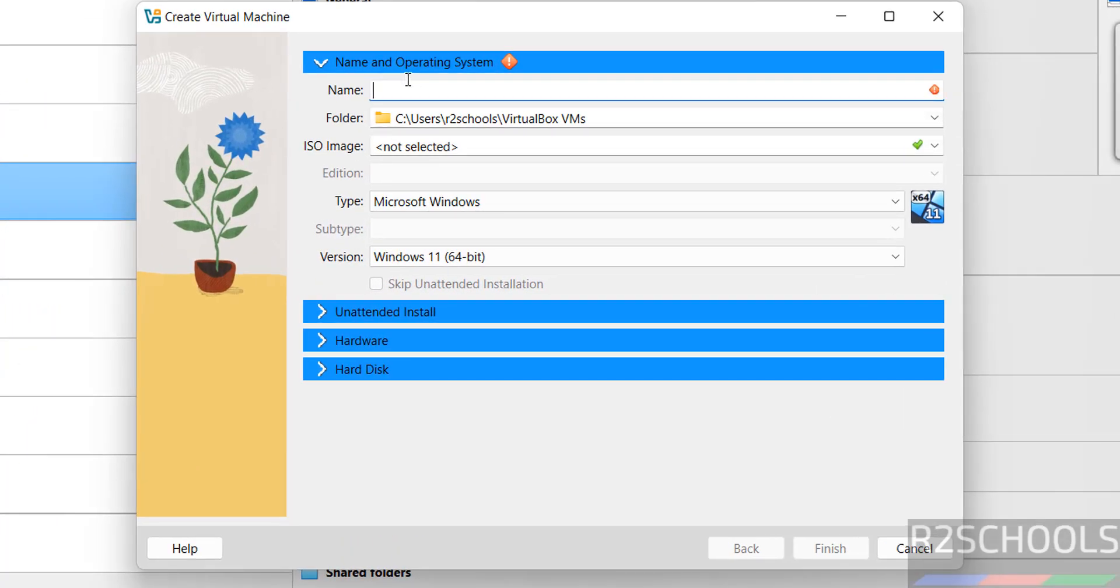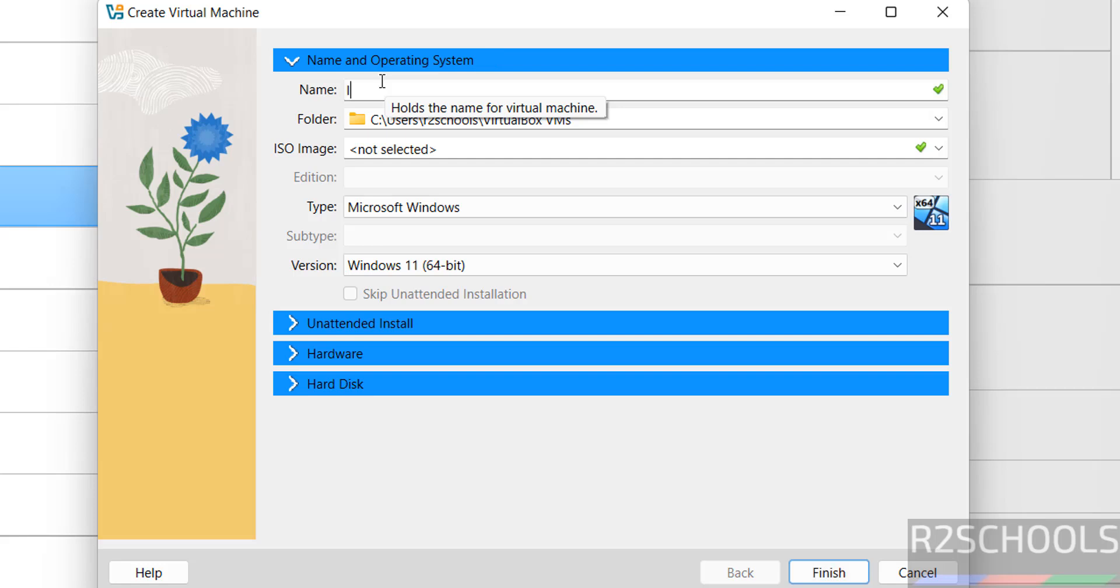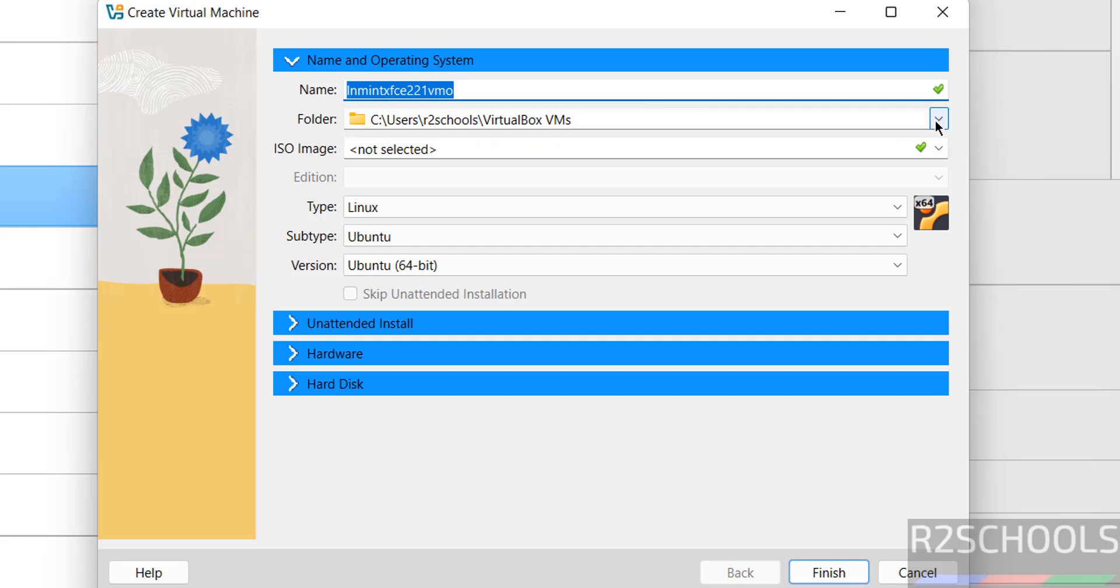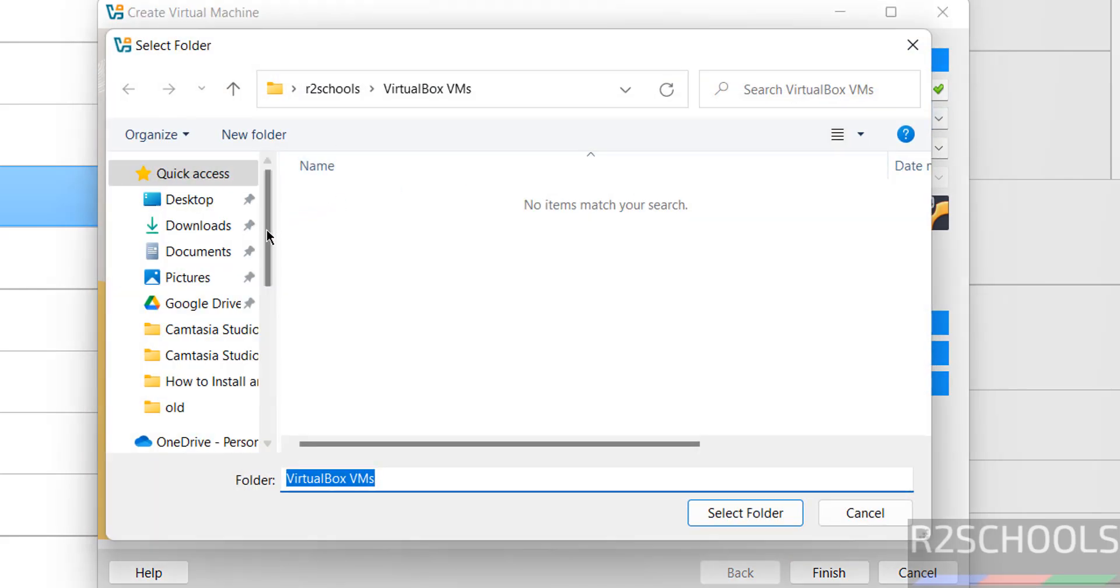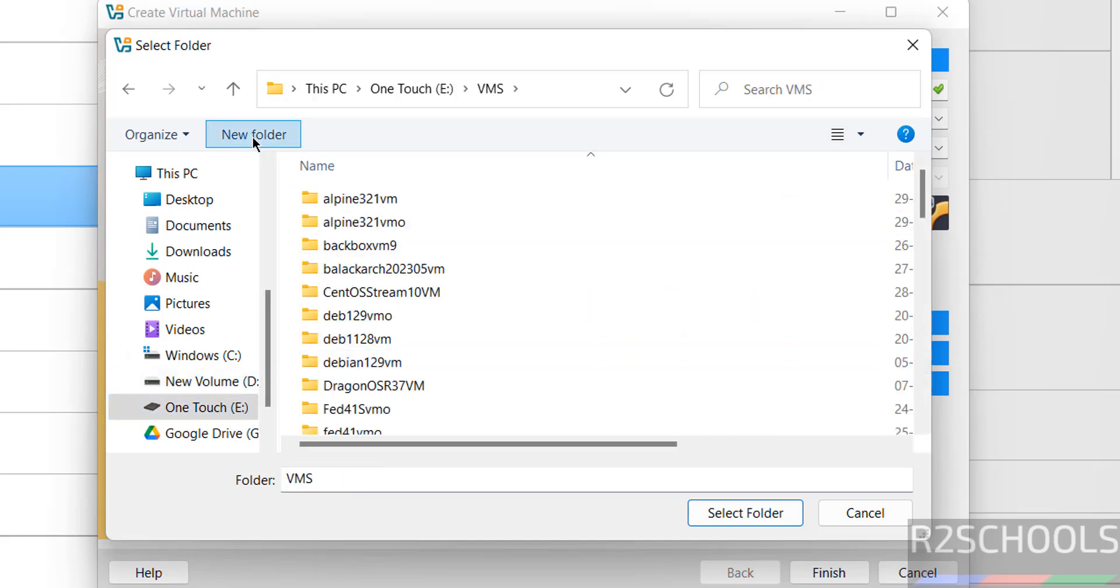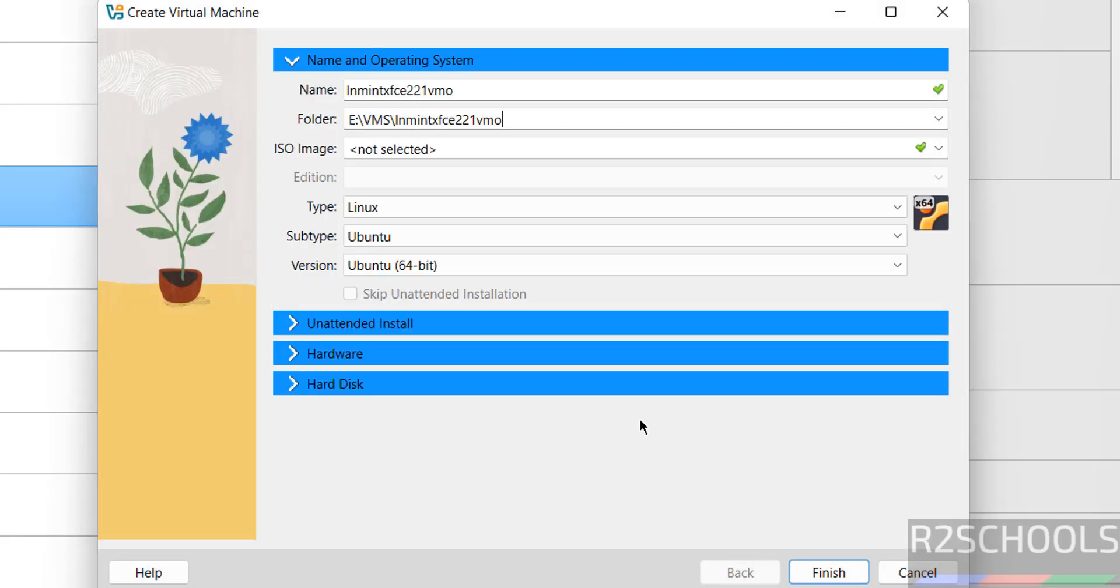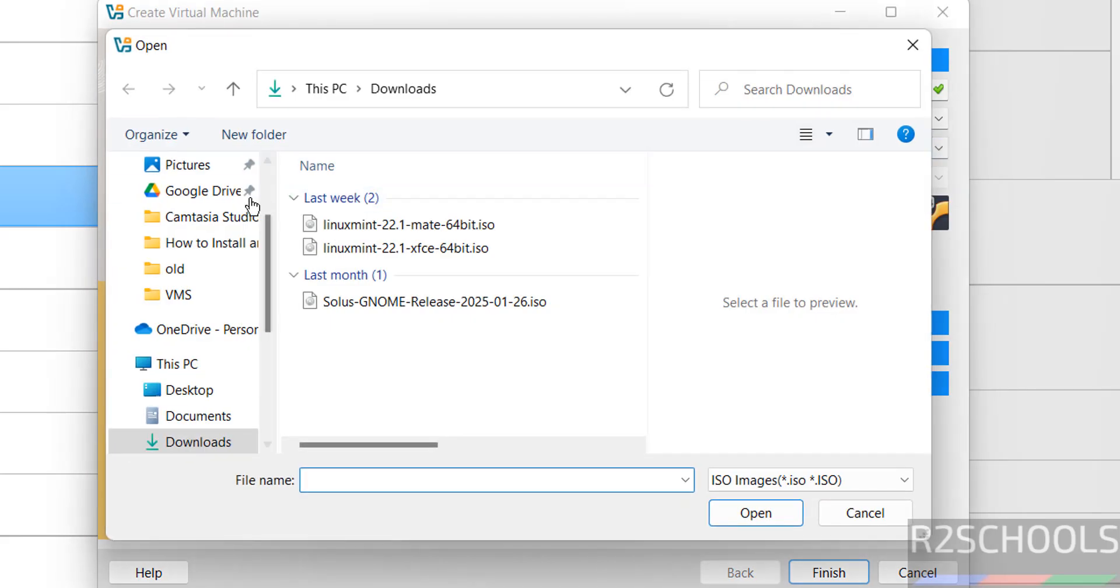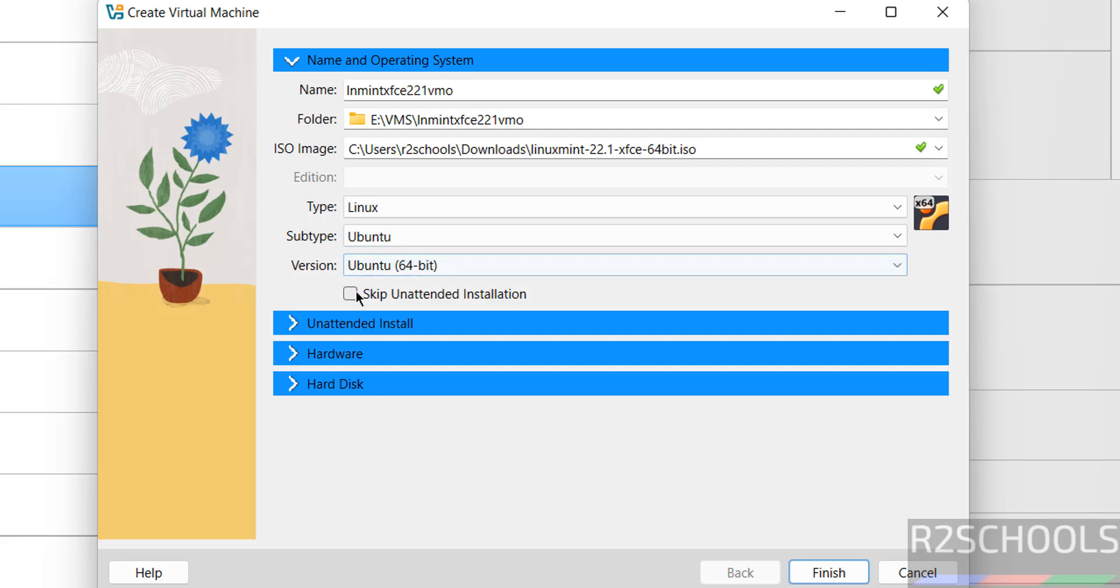Now we have to provide the name for the virtual machine. Name can be anything. Then select the path to store this virtual machine files and folders. This is the default location. If you want to save in some other location, click on dropdown and select Other, then select the path. Then select the downloaded ISO image. Click on dropdown and select Other, then go to Downloads. See here we have the XFCE 64-bit ISO file. Select it and click on Open. See, once you selected, type changes to Linux, subtype to Ubuntu, version is 64-bit. And see here the checkbox, skip unattended installation. So select it. If you don't select, it will automatically install.